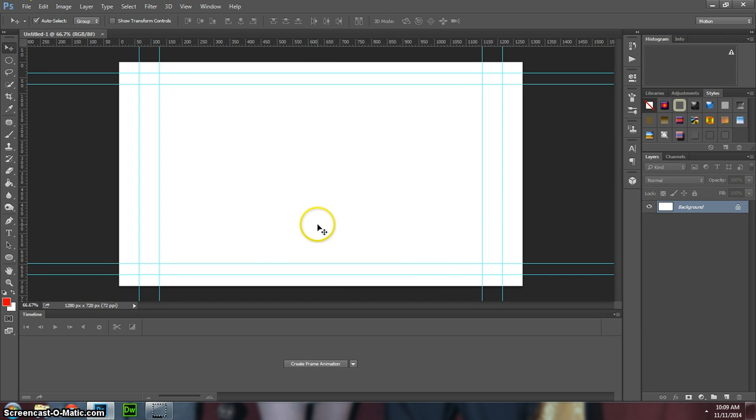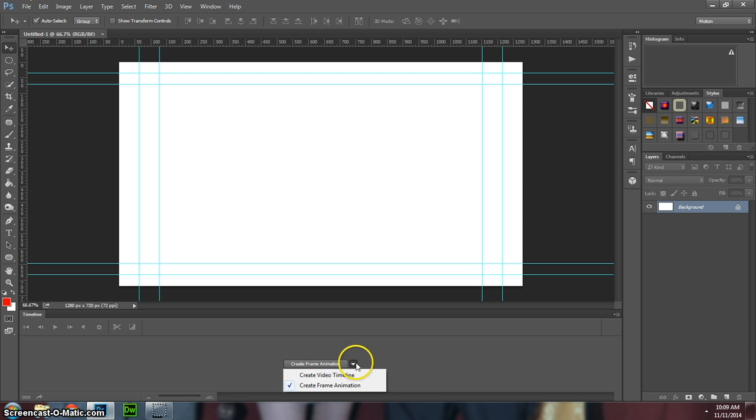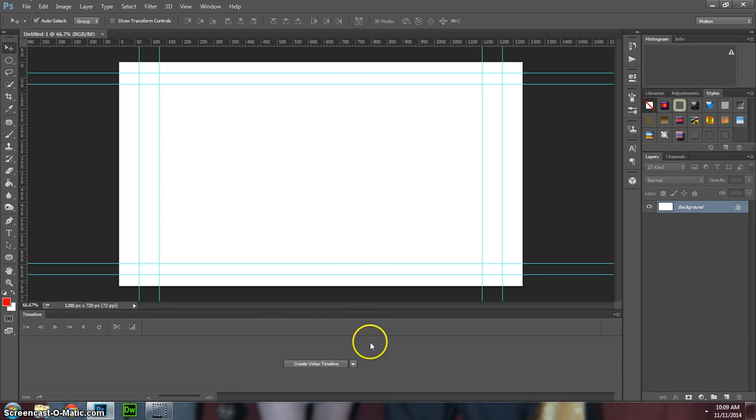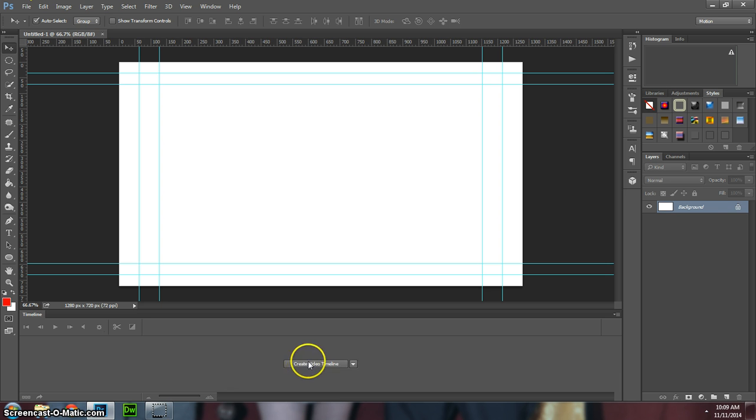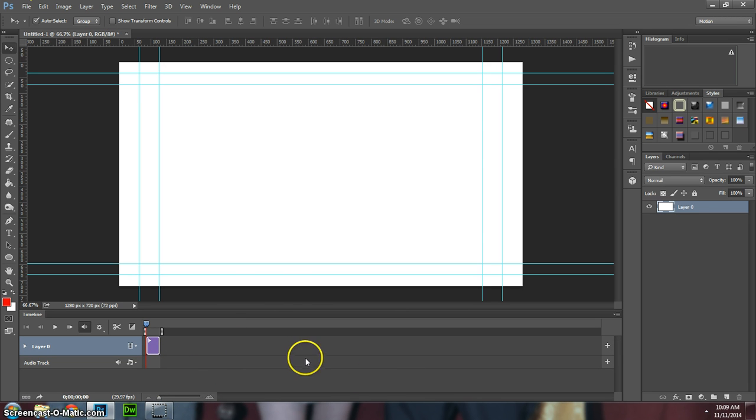Then what I would suggest is not to create frame animation. You're going to want to just create a video timeline and click on that. This is going to be more like video editing.